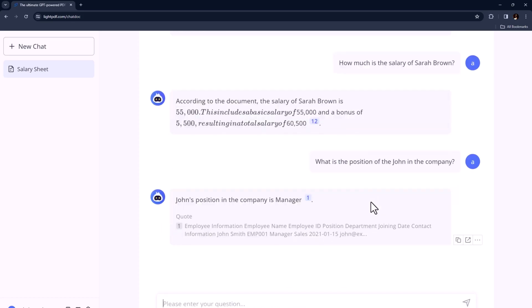Another key feature is the ability to get instant answers with cited sources. Say goodbye to digging through lengthy documents to find the information you need. This feature saves your time and ensures your responses are backed by credible sources.